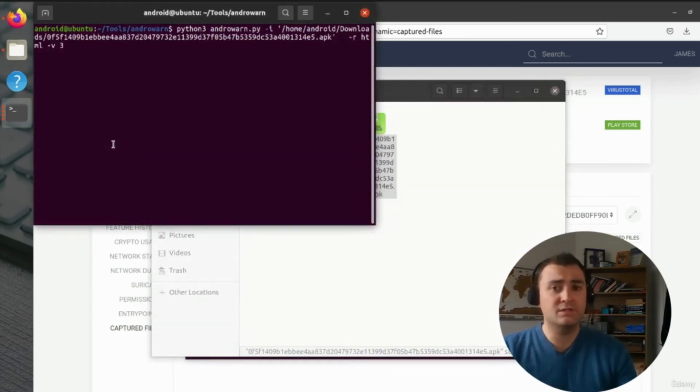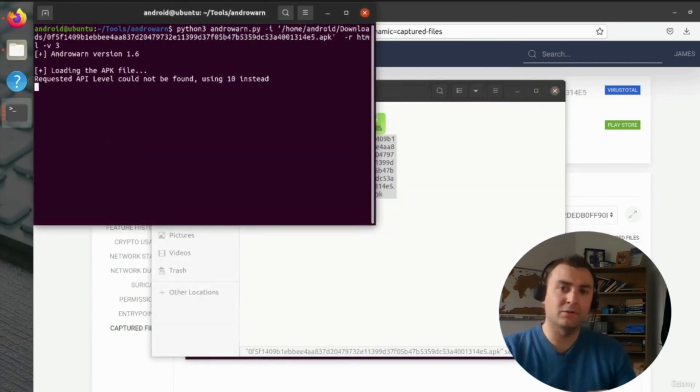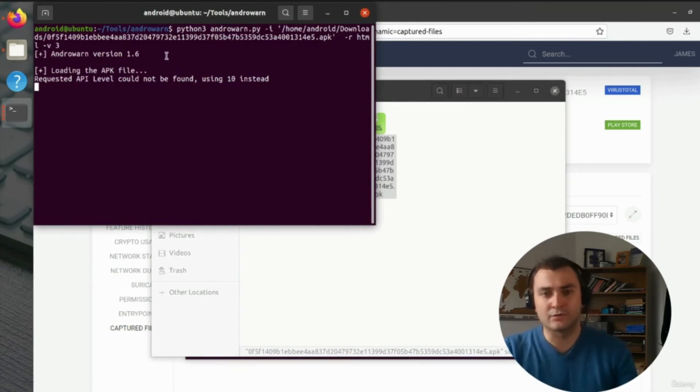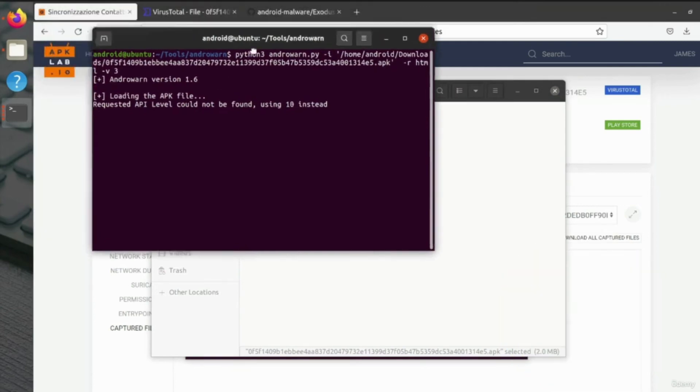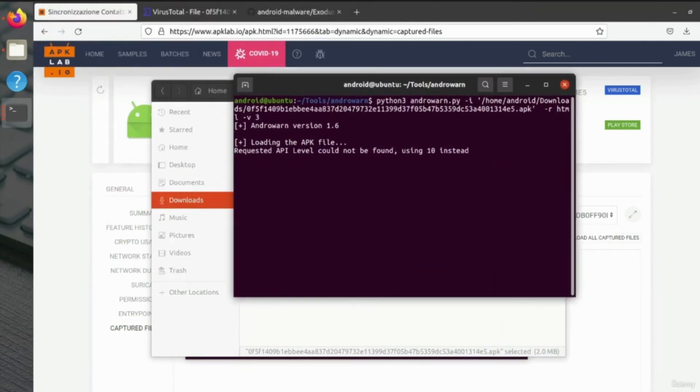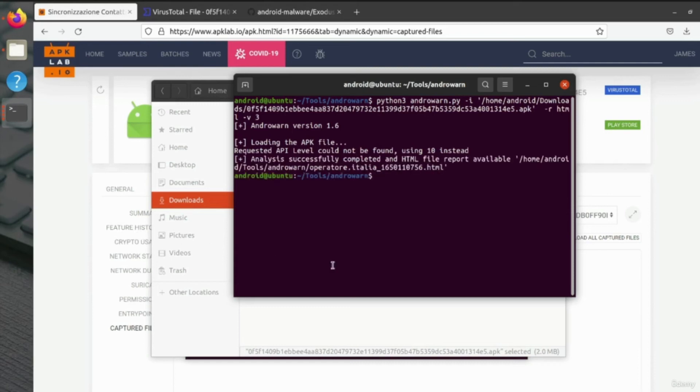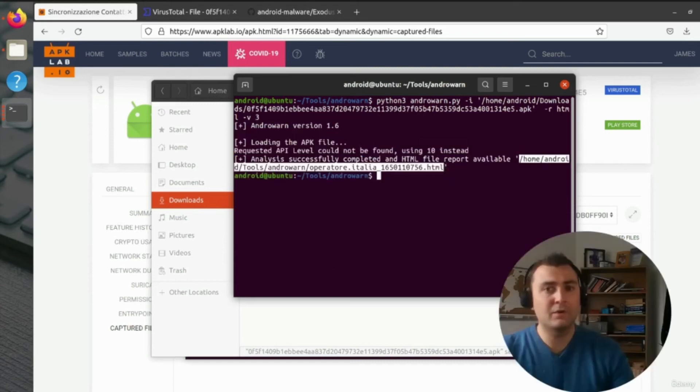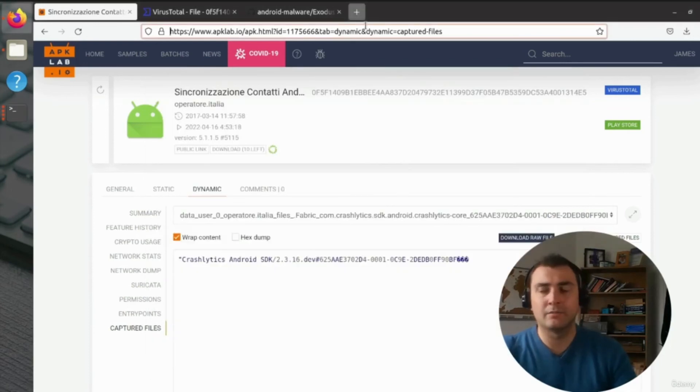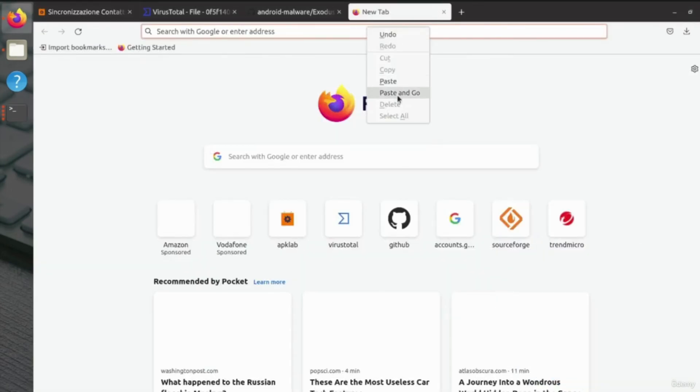And it will produce us a HTML output of everything that it's been able to extract from that Android potential malware. And we can see this HTML output here.